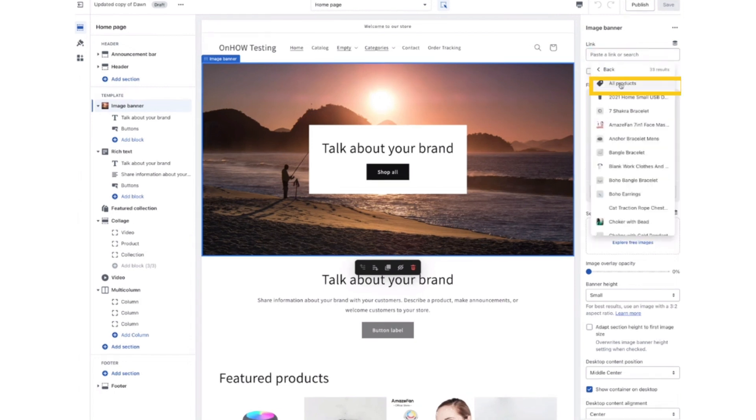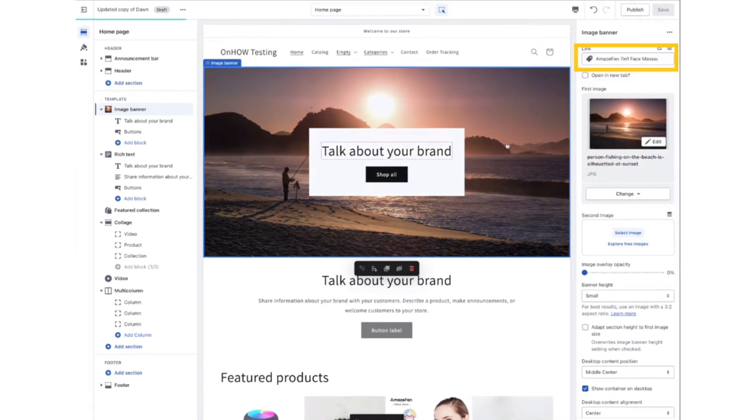After that, click on the All Products button. Now copy the product code which you want to be clickable and save.